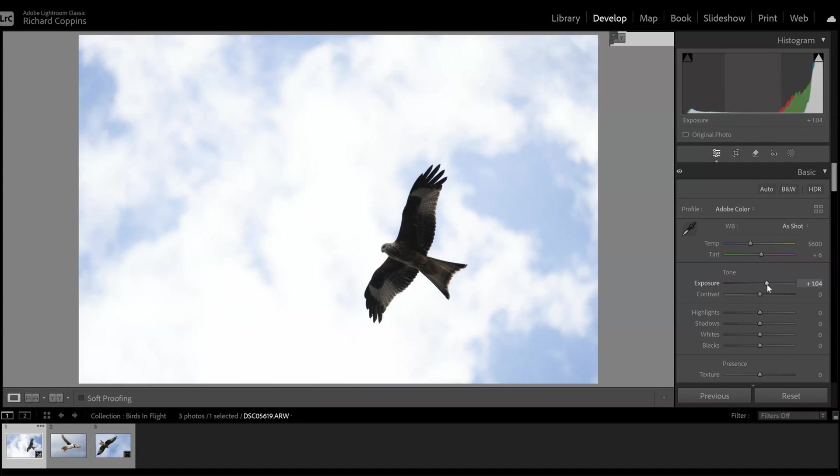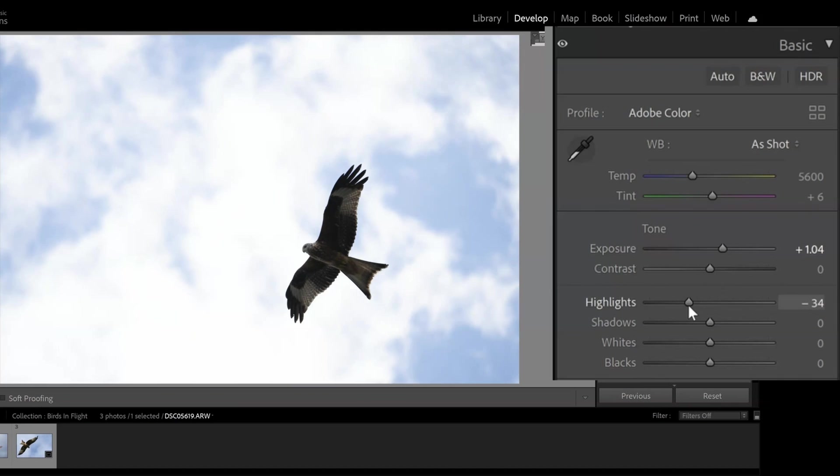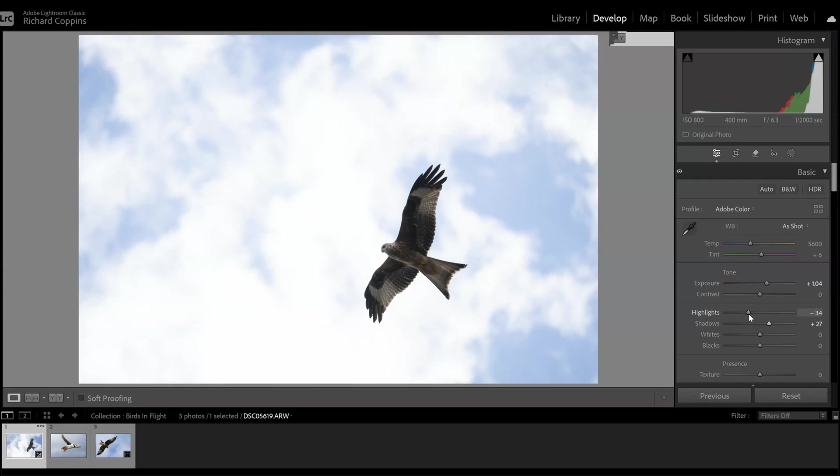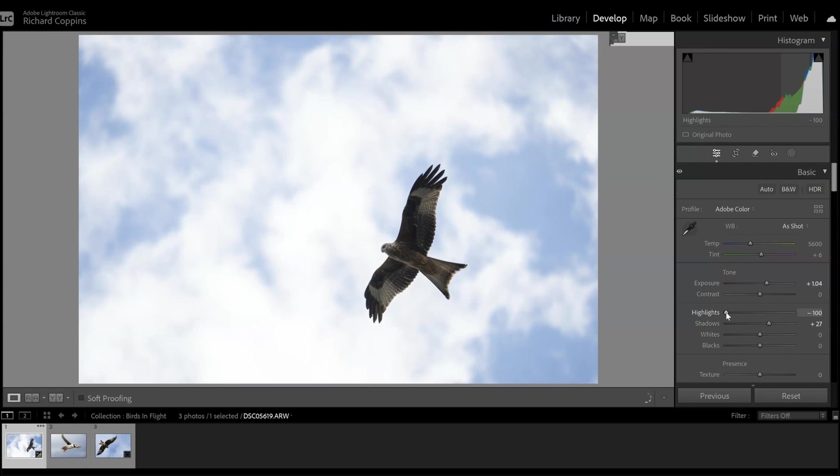Even if we were to try and fiddle around with some of the other settings like reducing our highlights and increasing the shadows, you're still going to be struggling quite a bit. Like I really have to push this quite a lot to get the sort of detail coming back and it looks quite kind of muddy.